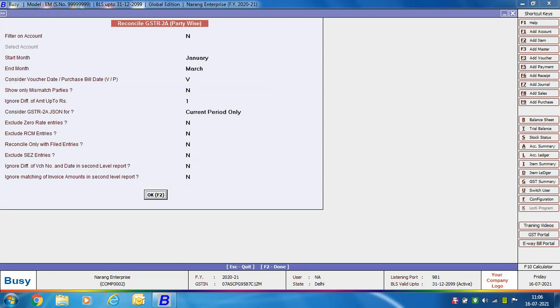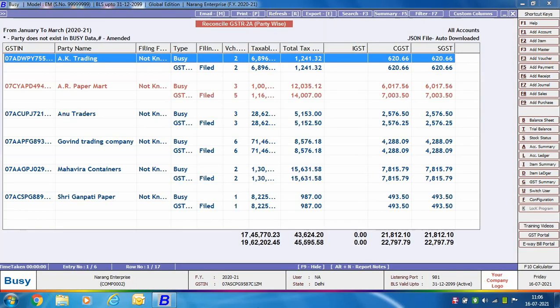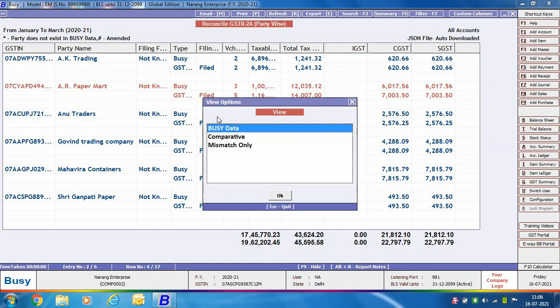On clicking OK, a Reconcile GSTR 2A Party Wise window appears showing the GSTN of the party, party name, filing frequency, and type — that is, data as per Busy and data as per GST portal. For each party there are two rows: one reflecting data entered in Busy and one reflecting data uploaded on the portal. A filing status is also shown. Any mismatch entries are highlighted in red color. On pressing Enter on any entry, three options appear: Busy Data, Comparative, and Mismatch.